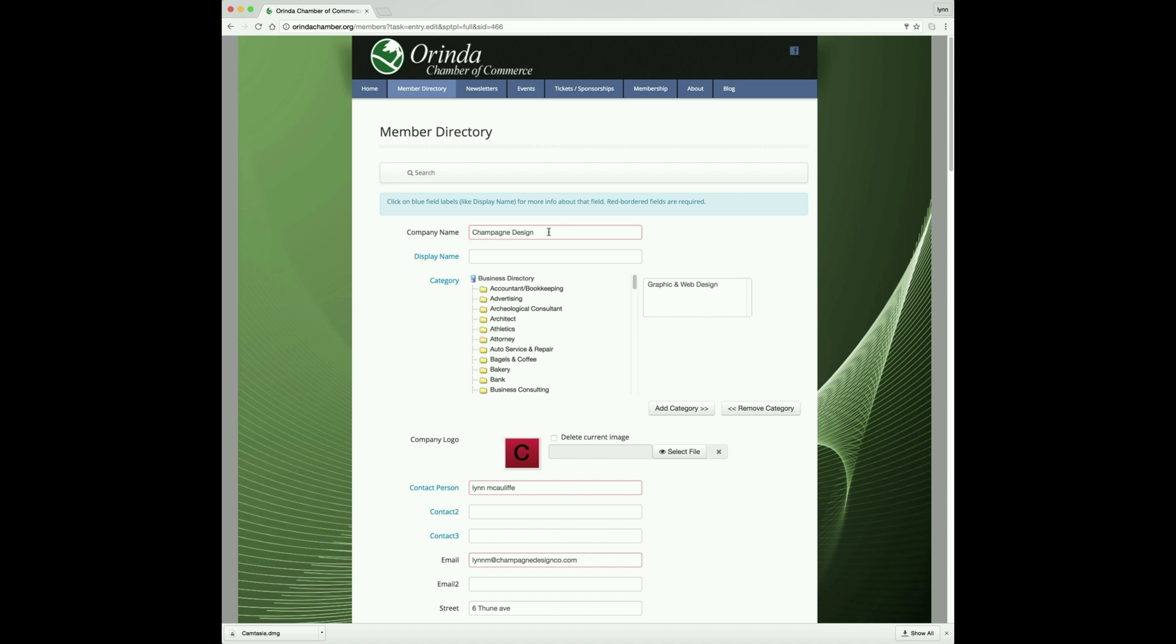The default is your business name. If you want your business to display with a different name, this is where you would enter it and this would become the name that everybody sees on the front end of the site.